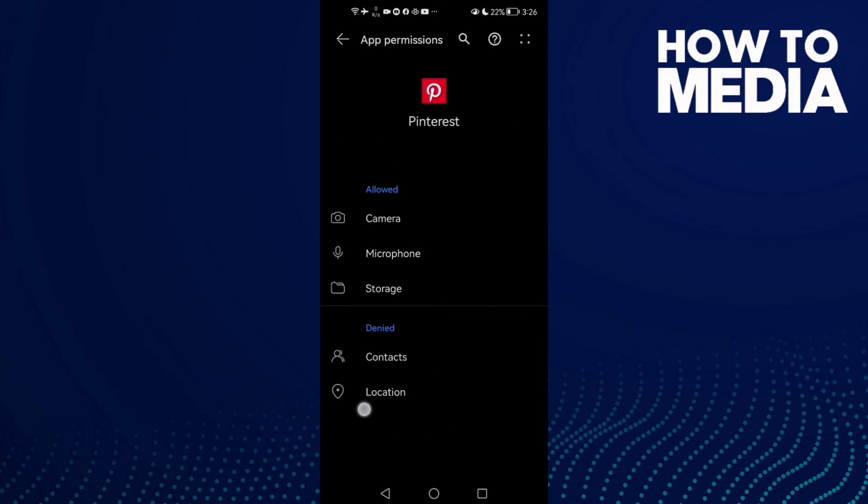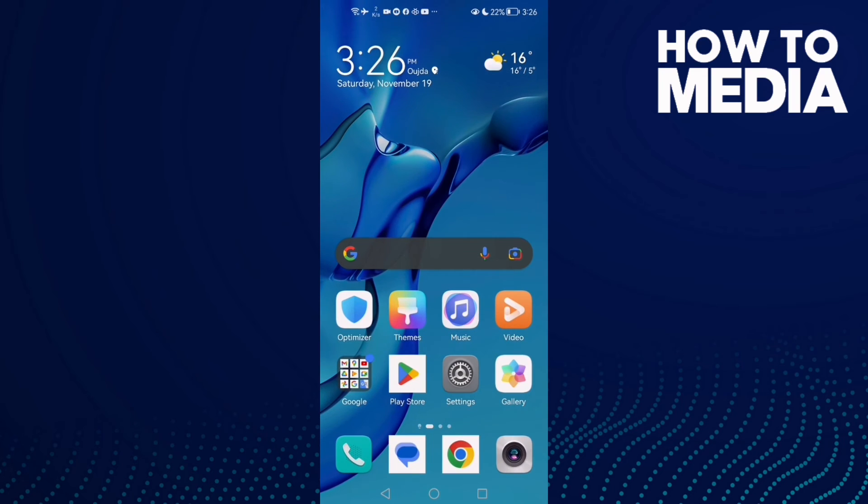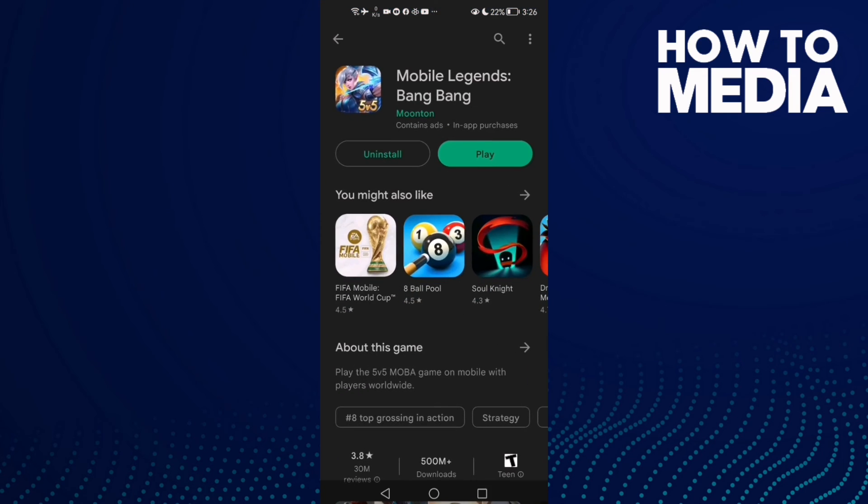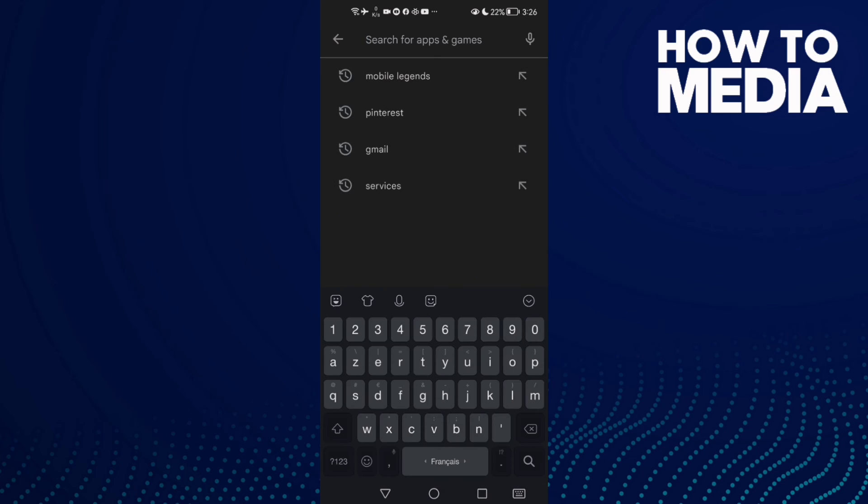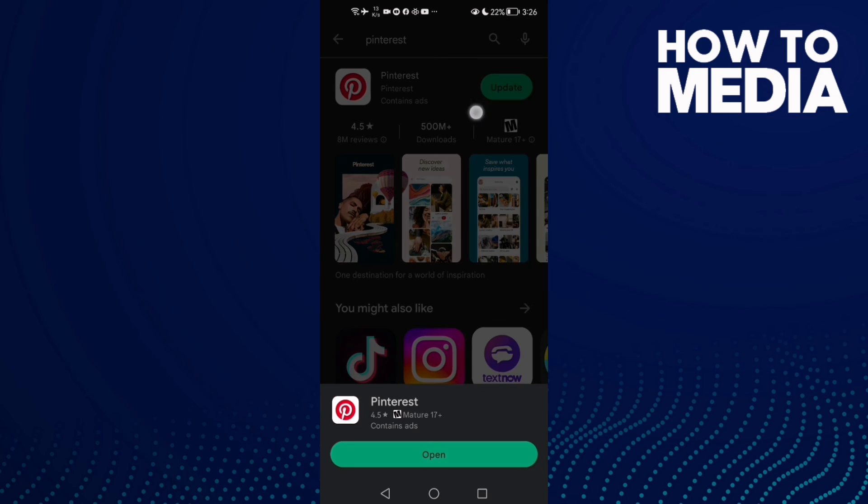Now go back and try again. If that doesn't fix your problem, it means you need to update your Pinterest. Go to the store, type Pinterest and check if there's any update.